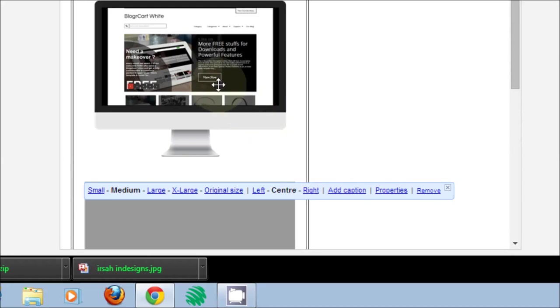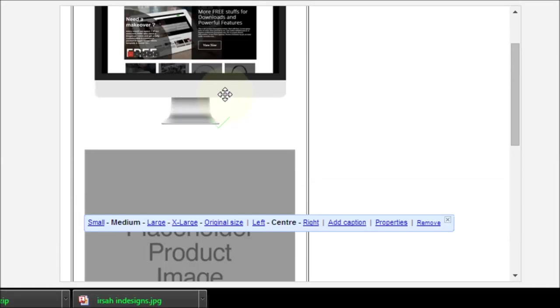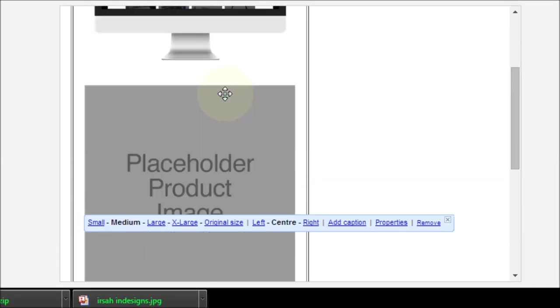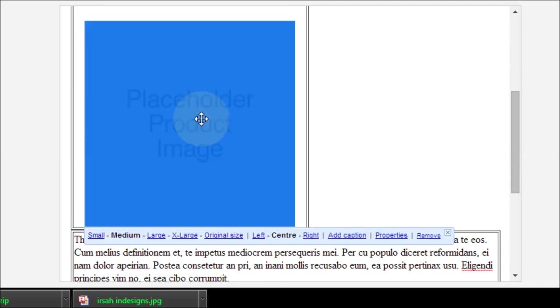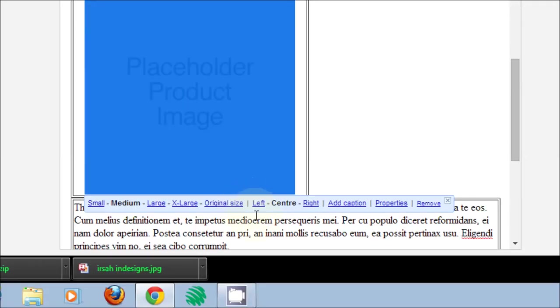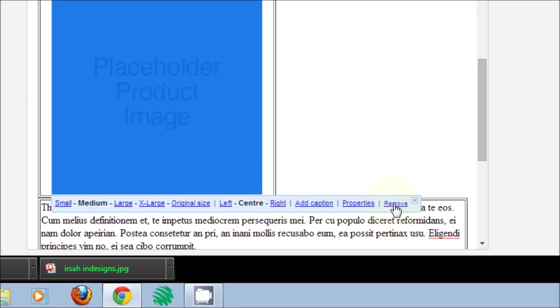And to remove the default image, hover onto the default image, click on the default image and head over to the remove link here.